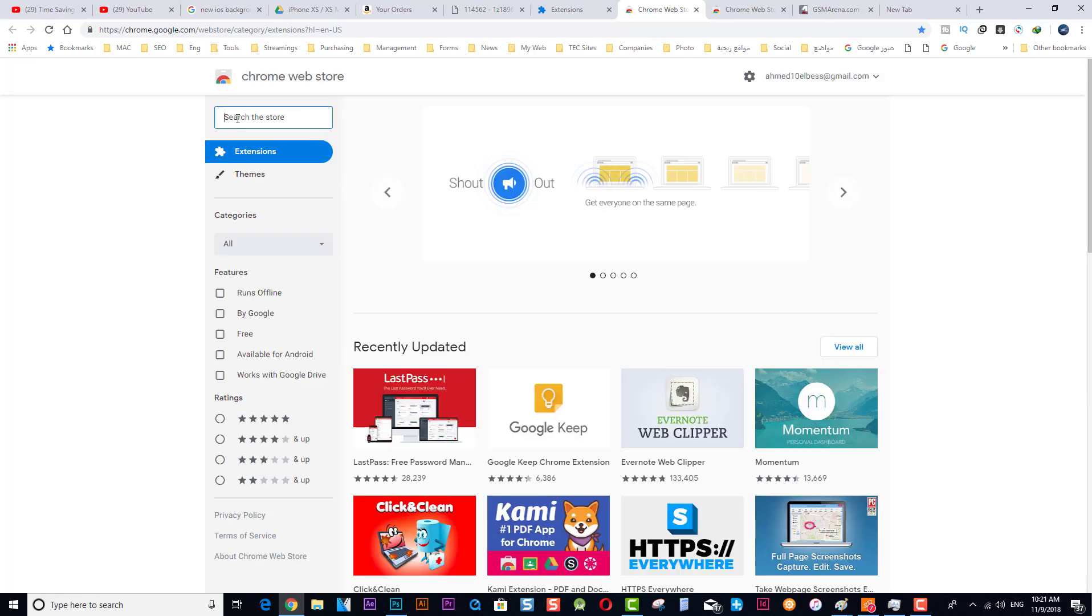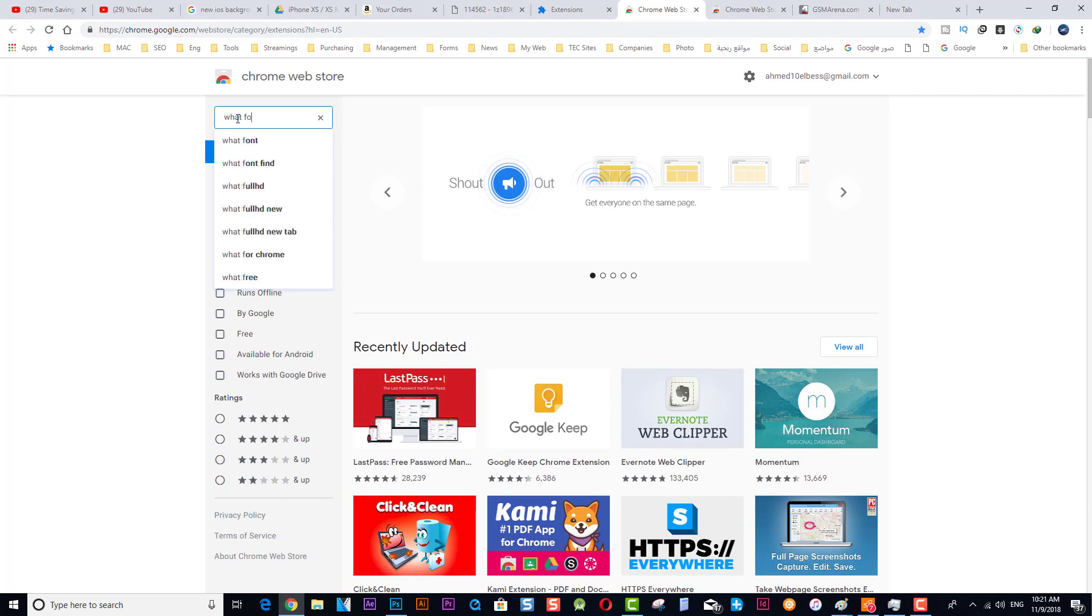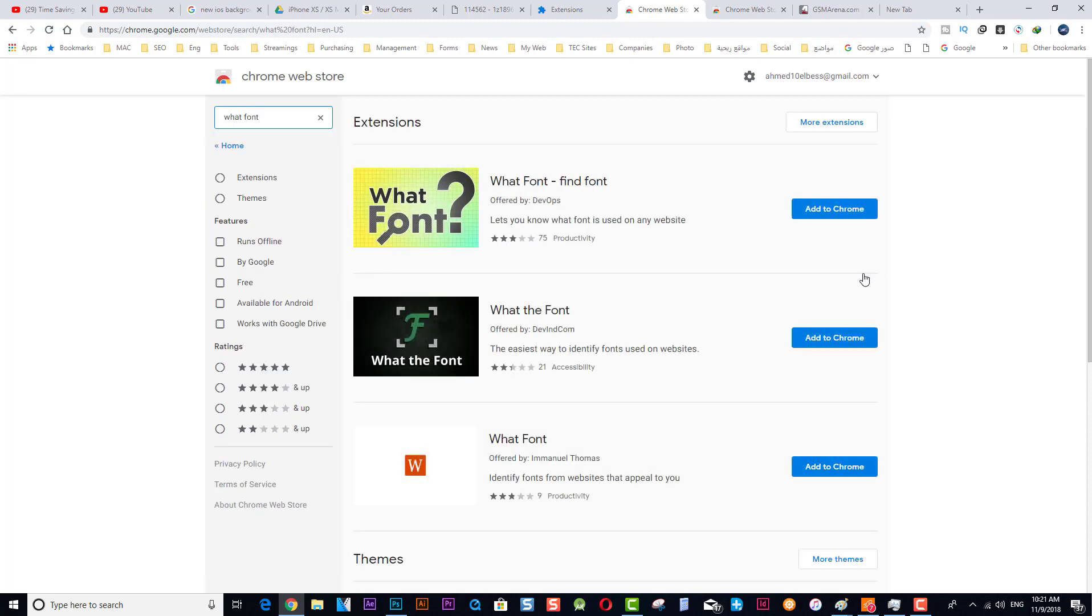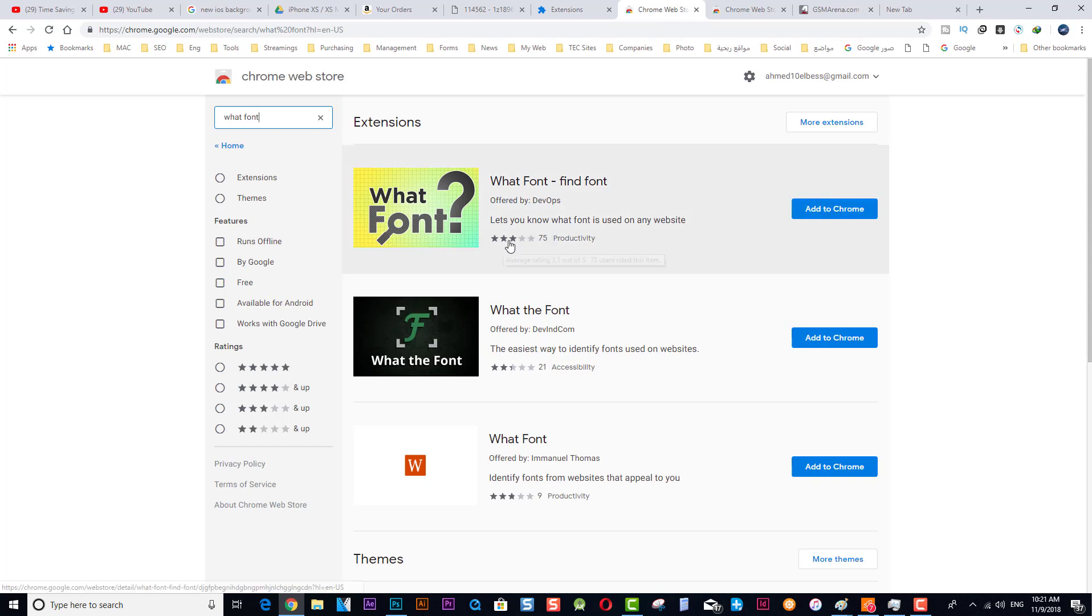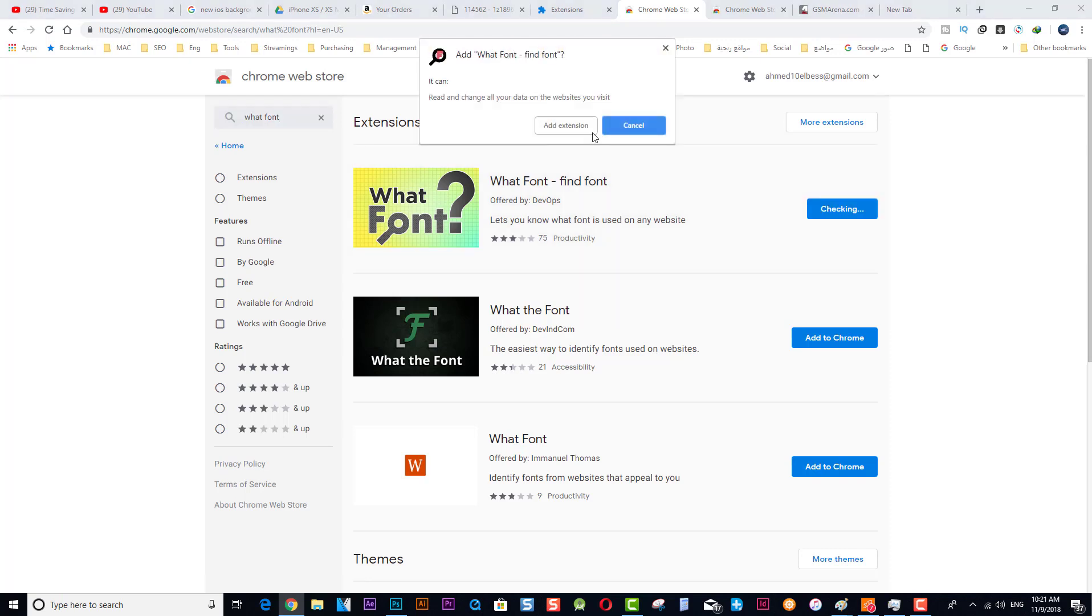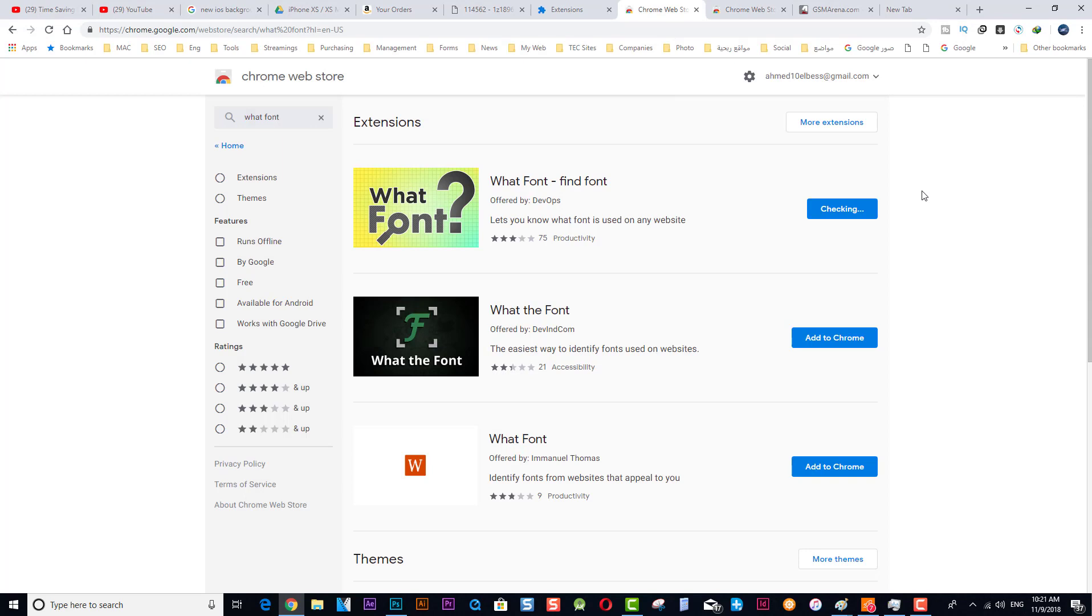Then click here, Open Chrome Web Store. Then you're going to search for What Font. You will check any of these. I prefer the most highest rated one. Add to Chrome, Add Extension. Then it is installed now.